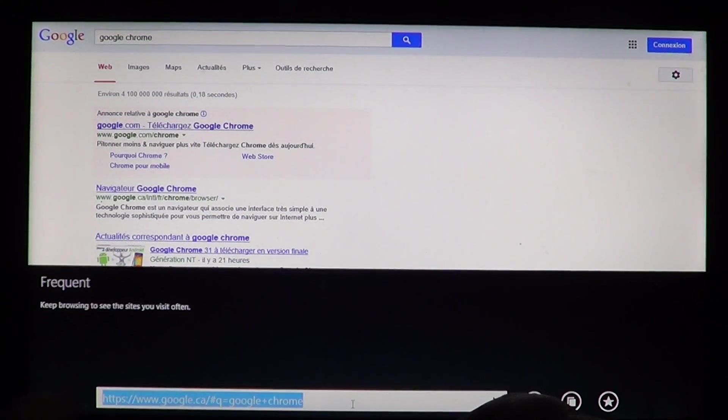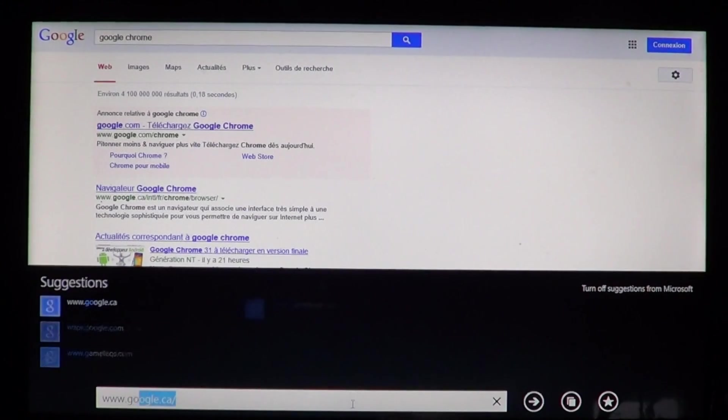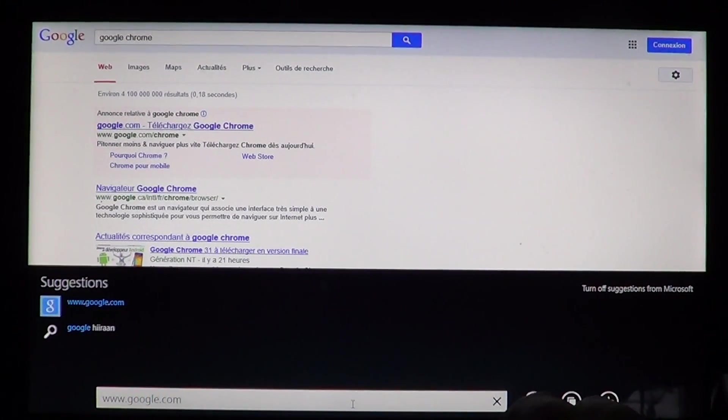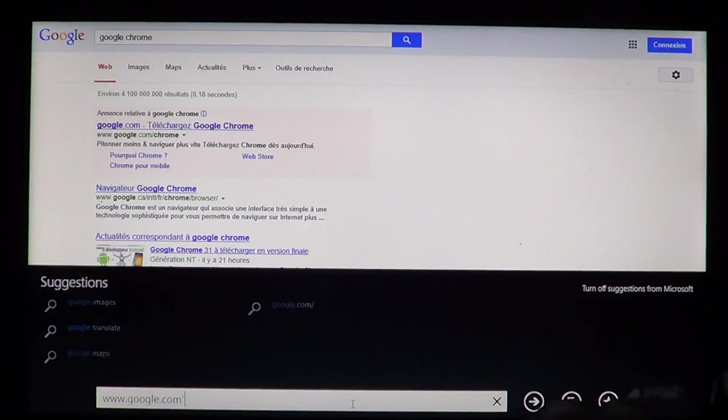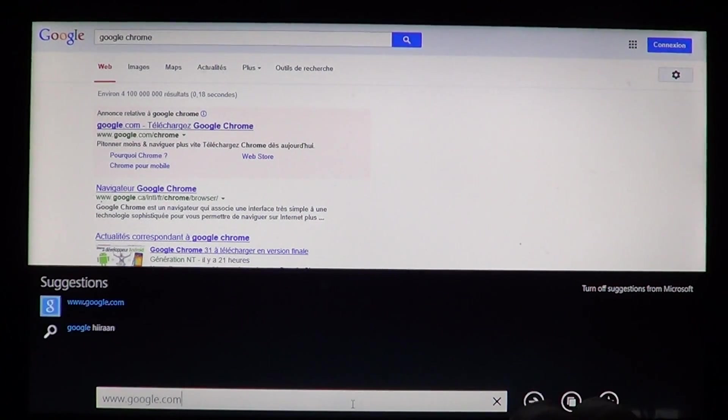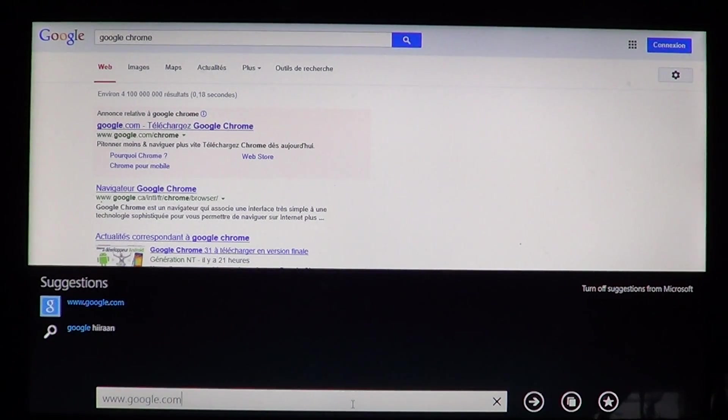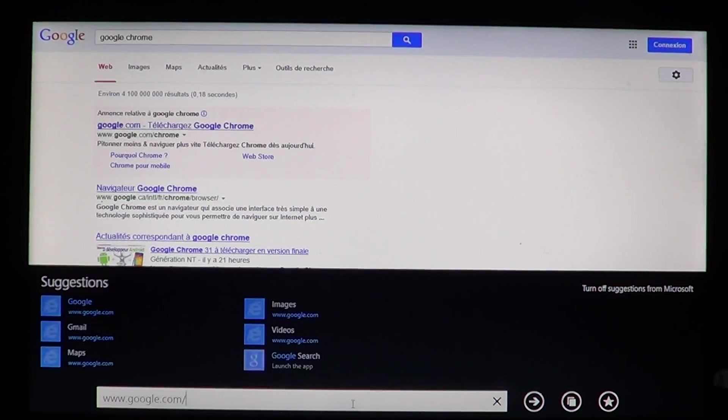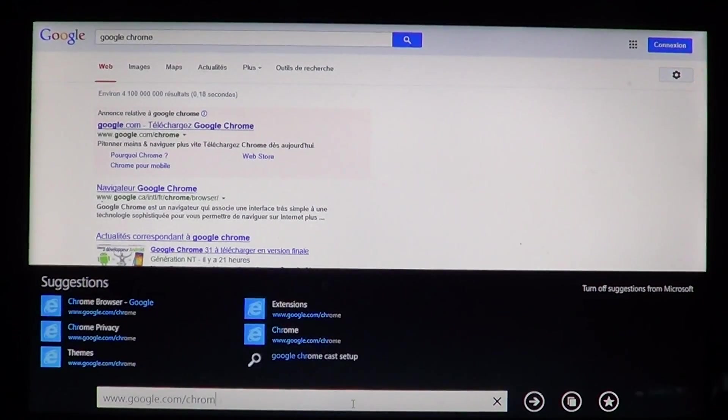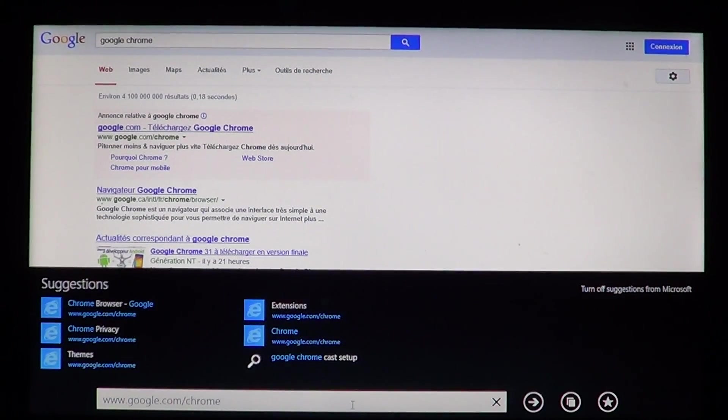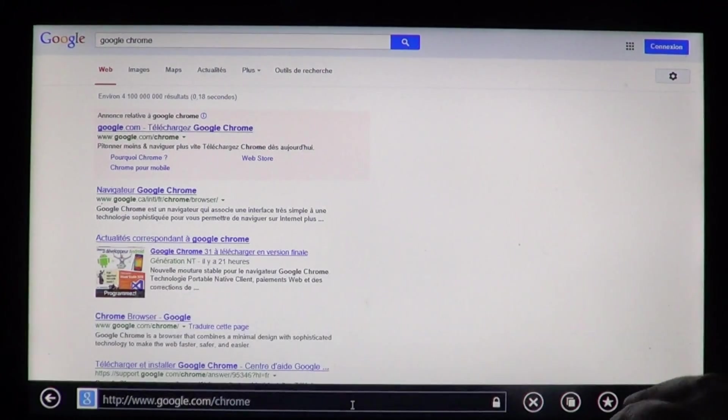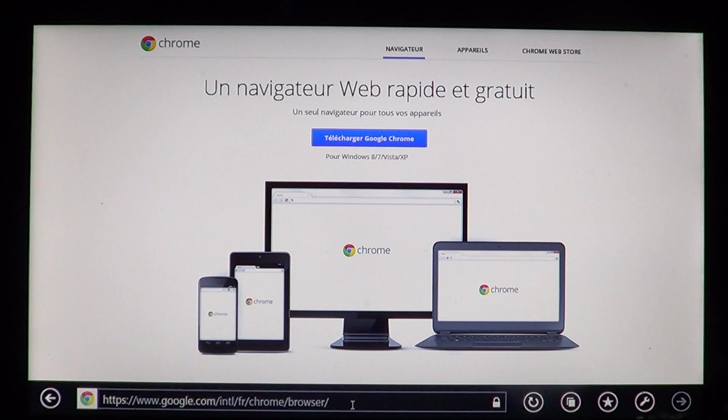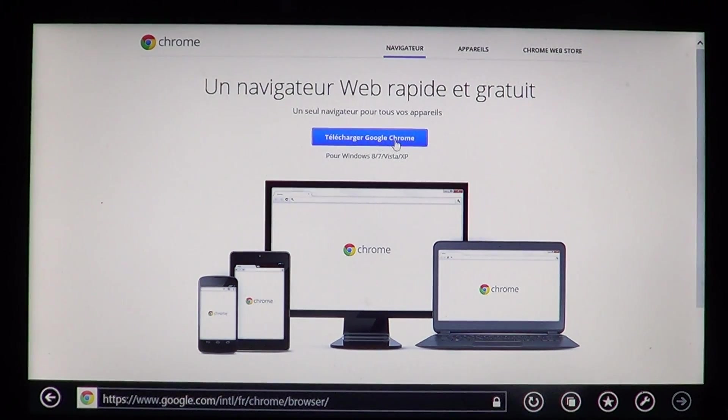I'll put the link in the video: www.google.com/chrome. The keyboard is not in good order, so www.google.com/chrome. Press enter and you'll be directed directly to the page of Google Chrome.